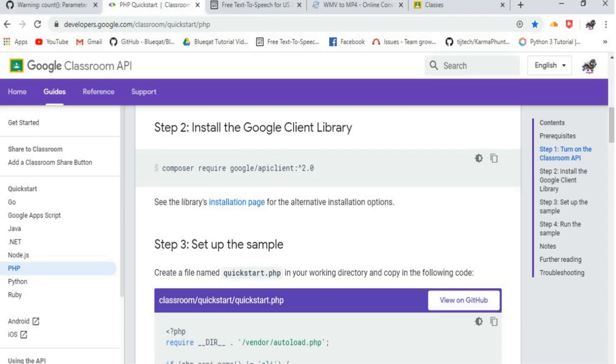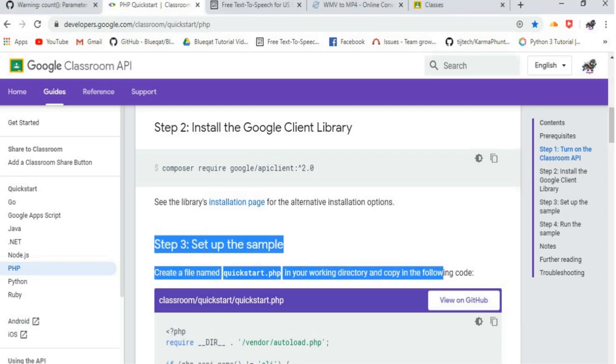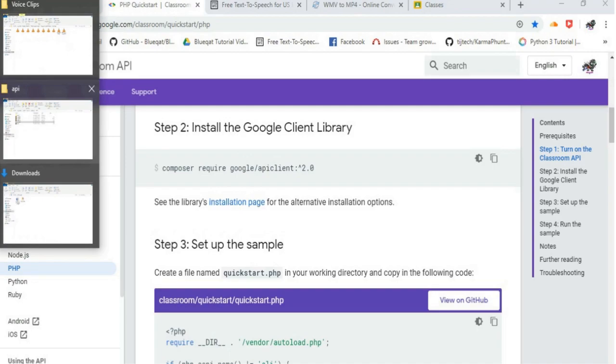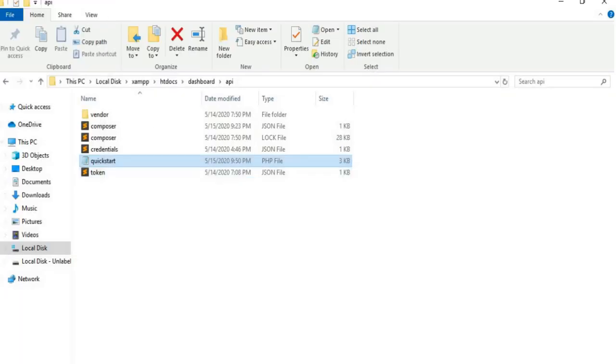Step 3: Set up the sample. Create a file named quickstart.php in your working directory, and copy the following code.